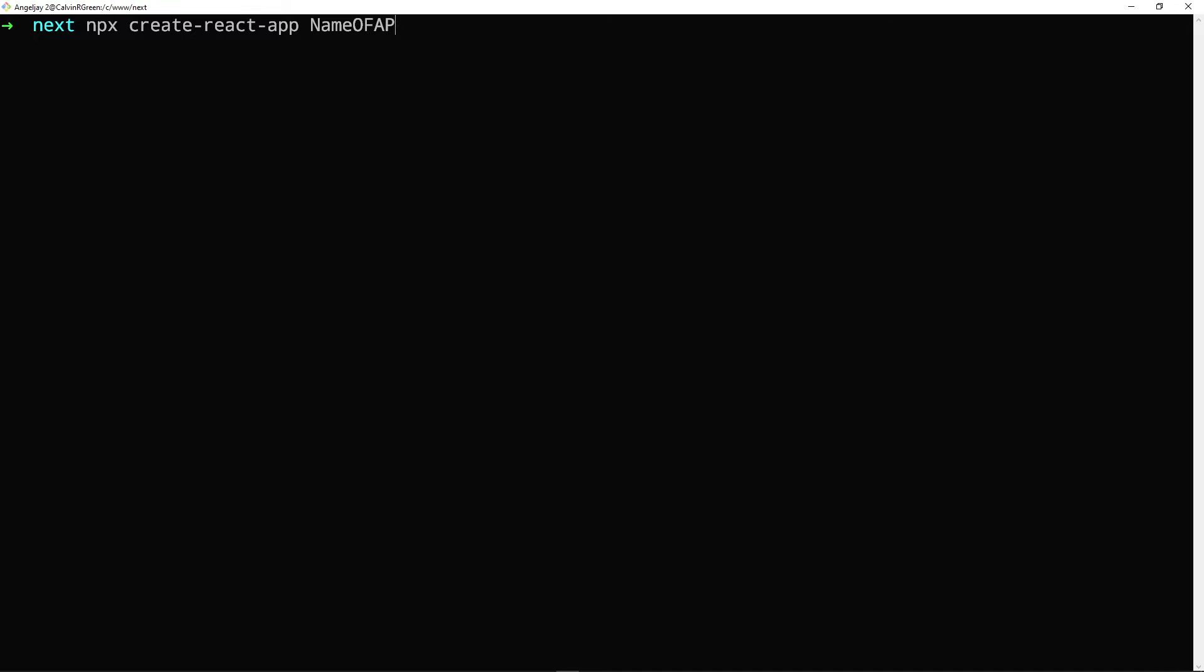But since we're using Next.js, all we have to do in here is we're going to just say next-app and obviously the name of the app. Let's just call it course.